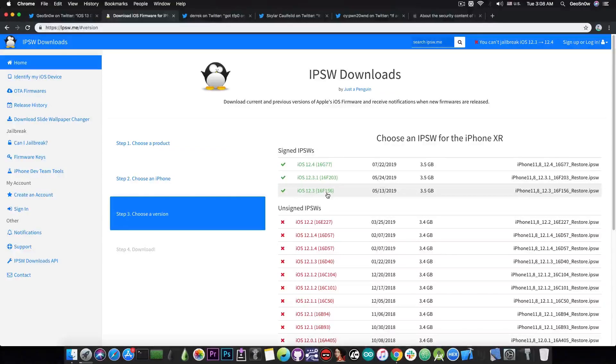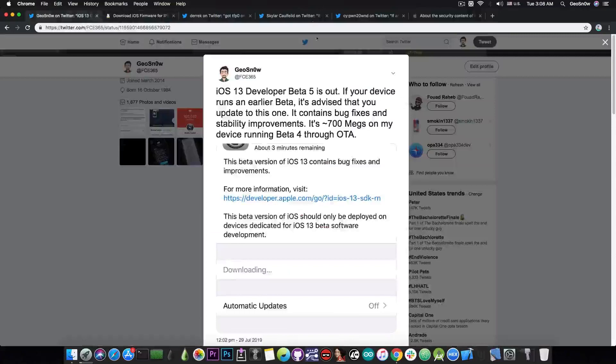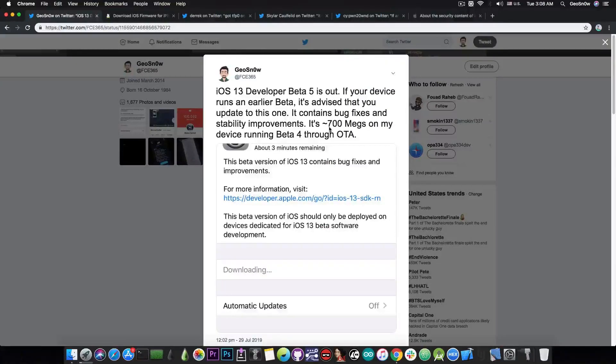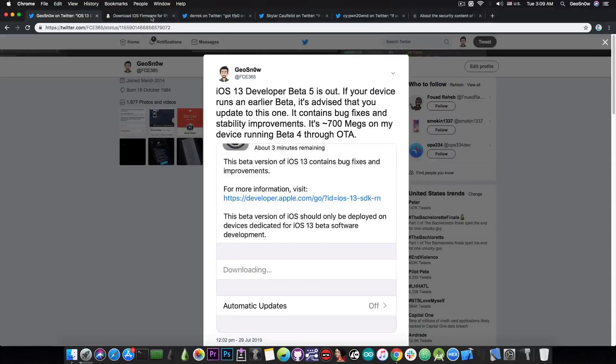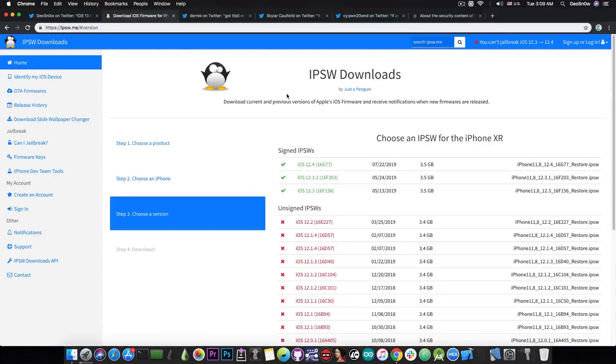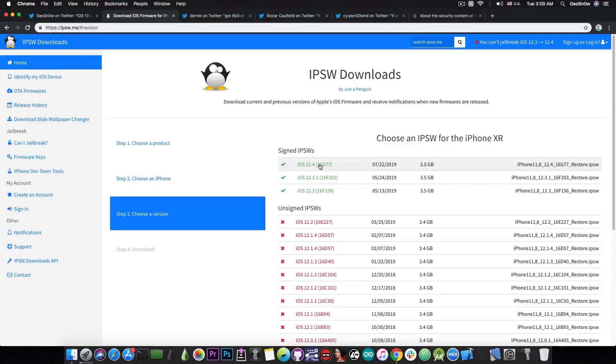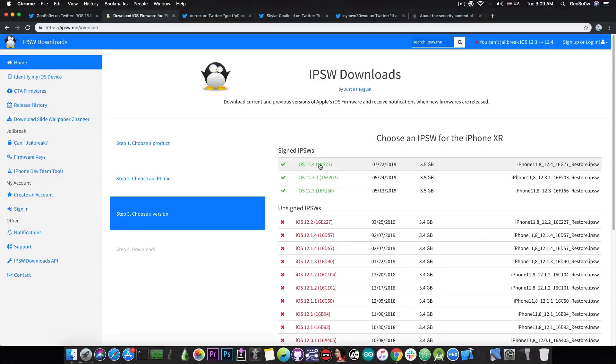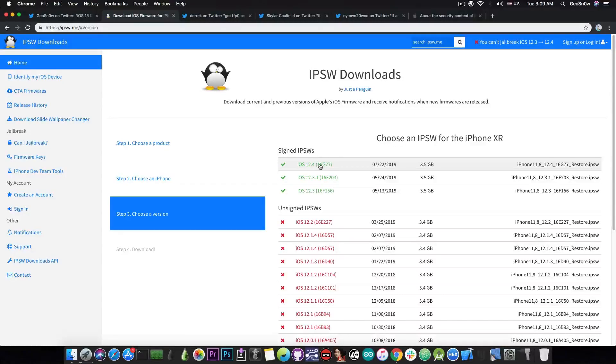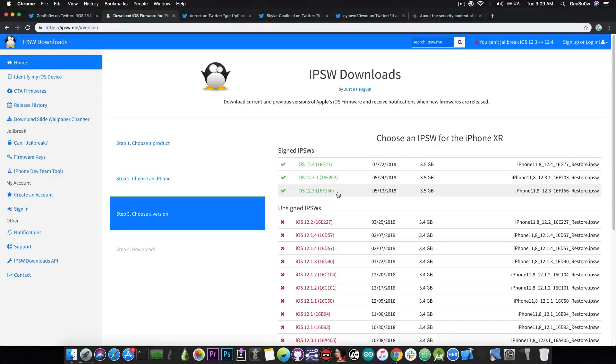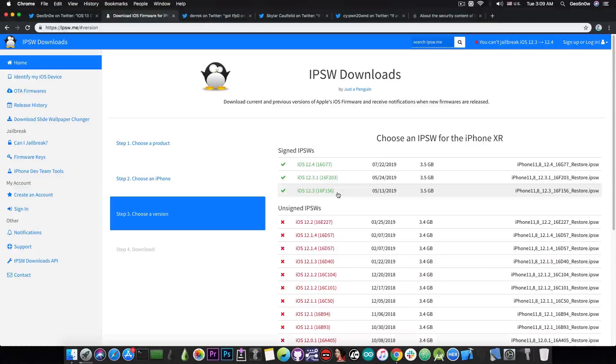Before you update to a Developer Beta, even though it's Developer Beta 5, it's still a Developer Beta. So if you want to stay on iOS 12.X, which one is the best? iOS 12.4 gets out of the way instantly because it's the worst version to be on. If you want to jailbreak right now, it's probably the worst idea to update to 12.4. 12.3 being the best idea for the moment, and 12.3.1 being meh, in the middle.